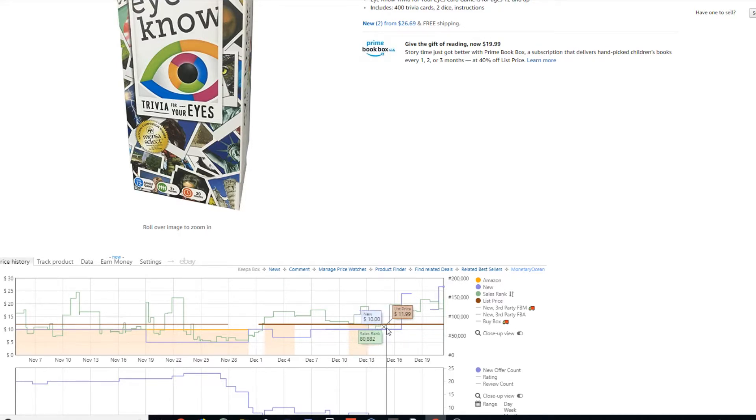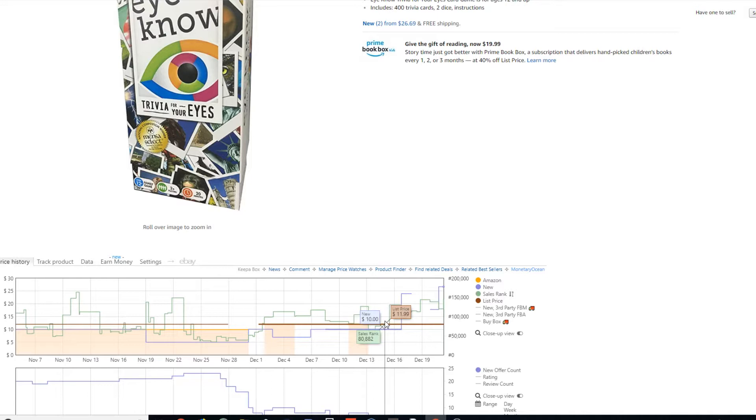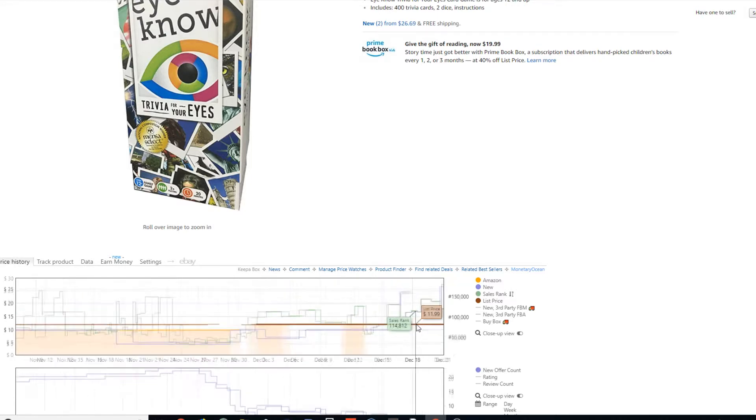And I see one of them sell, and I'm like, hmm, that's weird. And I see another one sell, and I look back, and I see that I'm like the lowest prime offer. So here's what I do right here.